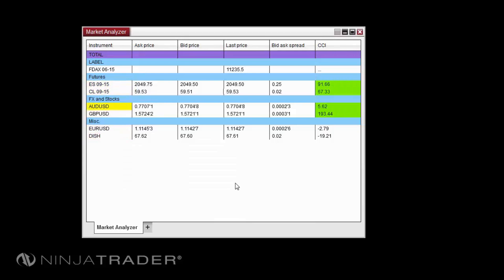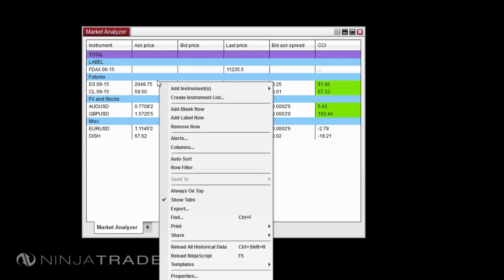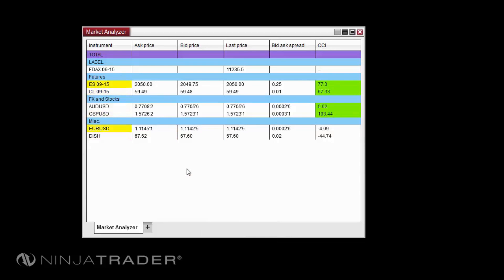Row filtering allows you to filter out rows from the Market Analyzer grid display based on a cell's value. To enable row filtering, right-click in the window, then click Row Filter. To apply filtering to a column, right-click in the Market Analyzer and select Columns. There you can add and apply the filtering conditions for any or all columns.